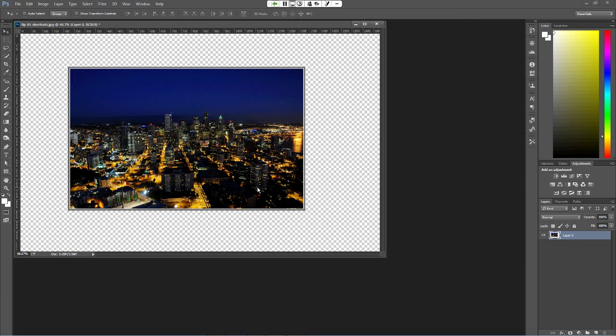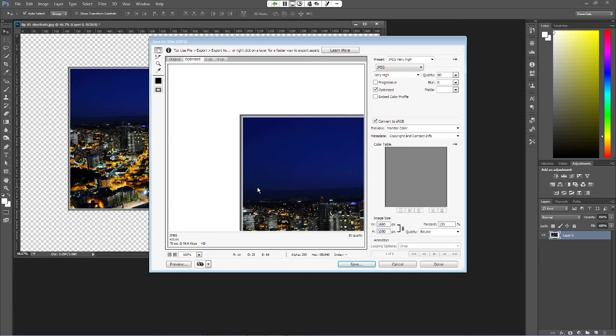Another handy shortcut: if you are making things for the web, for your website, for emails, or for social media, you want to save it for the web — that's Ctrl+Alt+Shift+S. It's kind of a handful, but it brings you right up to the Save for Web option, where you can change the output size, change the quality, change the format — JPEG, PNG, any of that.